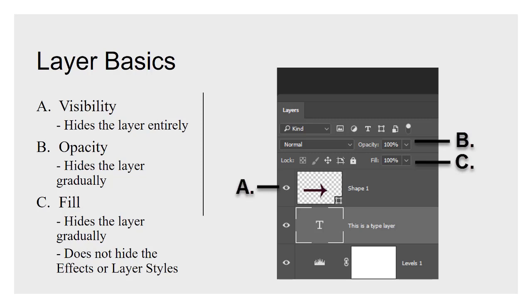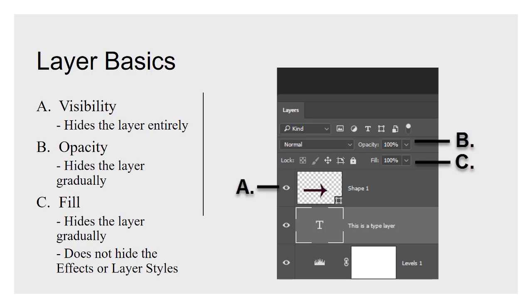Fill is very similar to opacity, and you may end up wondering at some point why there's a difference. But the difference is that fill, as it says there on the slide, does not hide the effects or layer styles. So personally, I don't find a huge amount of use for this. I work mostly with photographs, not effects and buttons and web graphics and things like that. So in this case, if you want to adjust the opacity of the pixels of your image, but not the effects that you've applied to it, that's how you do it.